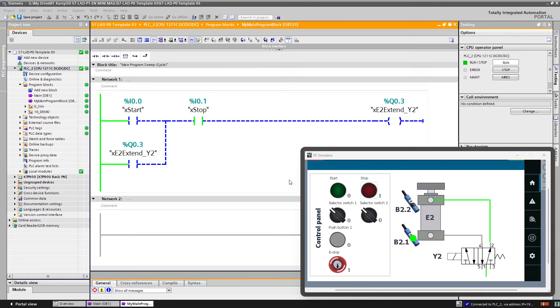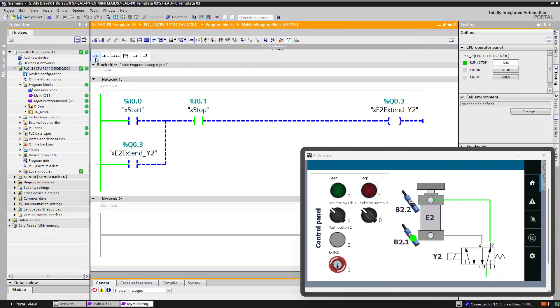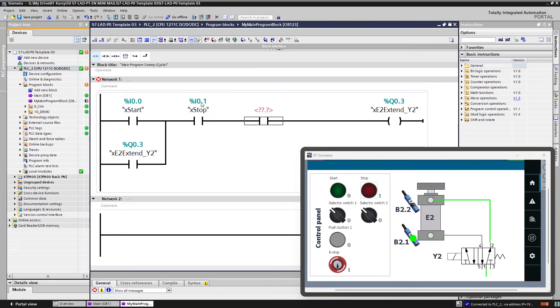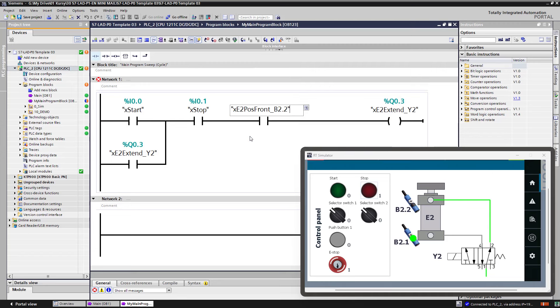So we have to insert into our code, into our diagram signal from the sensor B2.2, the front limit switch. This signal should de-energize the coil. So it should be placed in series to the other signals that will stop energizing the coil. For example, stop button. Let's assign here the operand the variable signal X E2 position front B2.2.